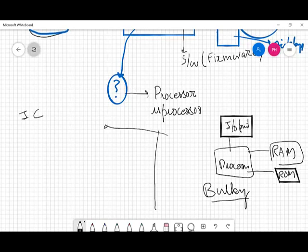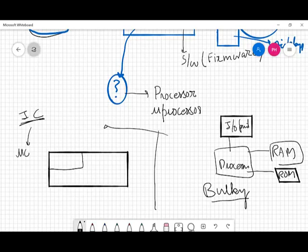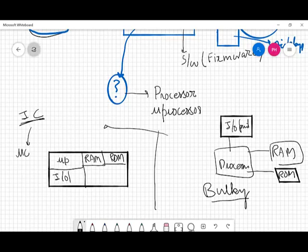So what we did is we created a special IC — a special integrated circuit, a special chip — and we called it a microcontroller. A microcontroller is an IC which has a small processor incorporated on it, and on the same IC we have a small amount of RAM, a small amount of ROM, some input/output ports, and we might have timers and other things. We will be discussing all these in detail in subsequent lectures.